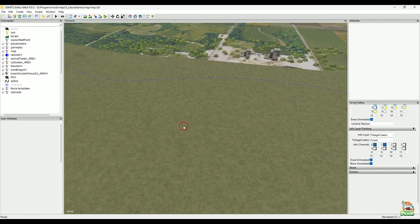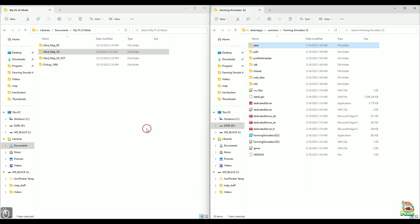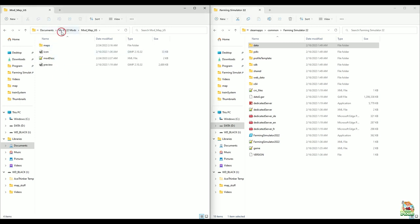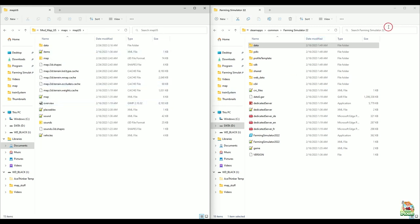When I was just getting into this, I would pick apart other maps — that was the easiest way to learn, to see how other people did things, whether it's a base game map or a mod map I found somewhere. For the most part everybody would stick with a pretty standard file structure or directory structure, and that's kind of what you see here — mod map us, then into maps, then map us.